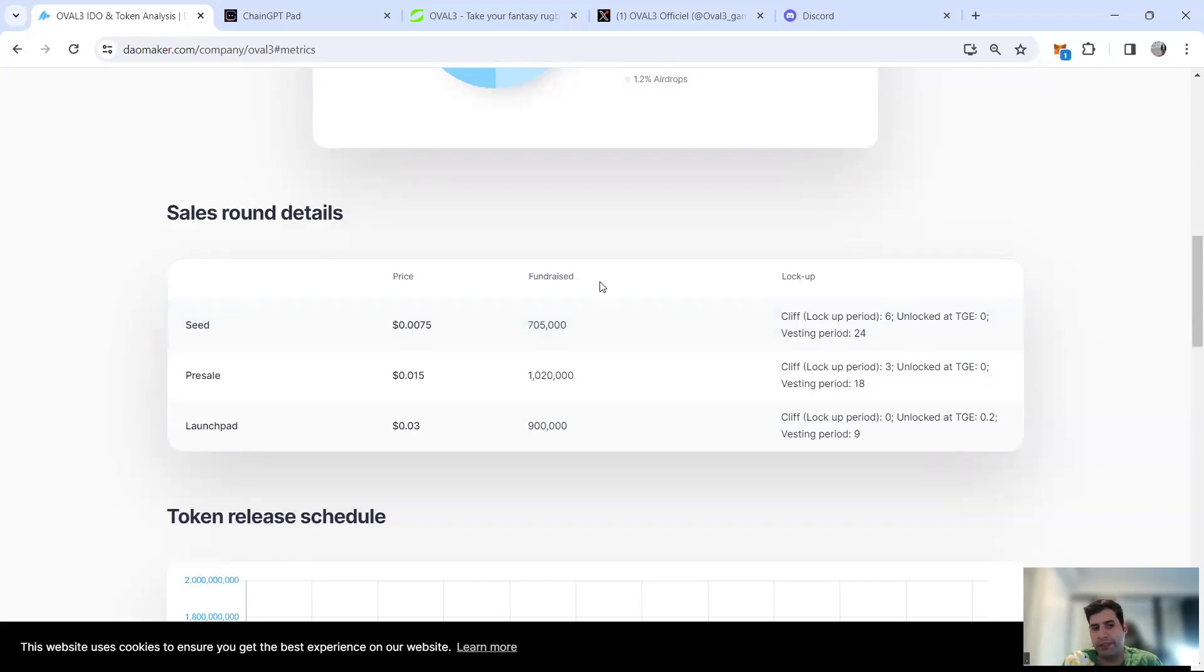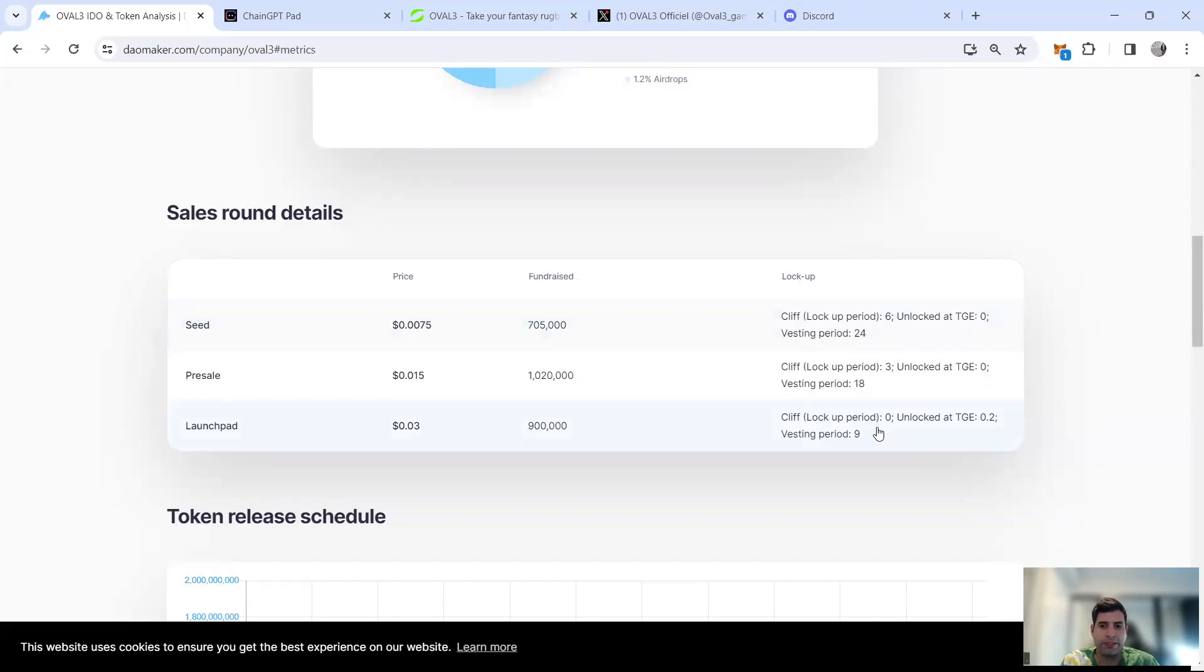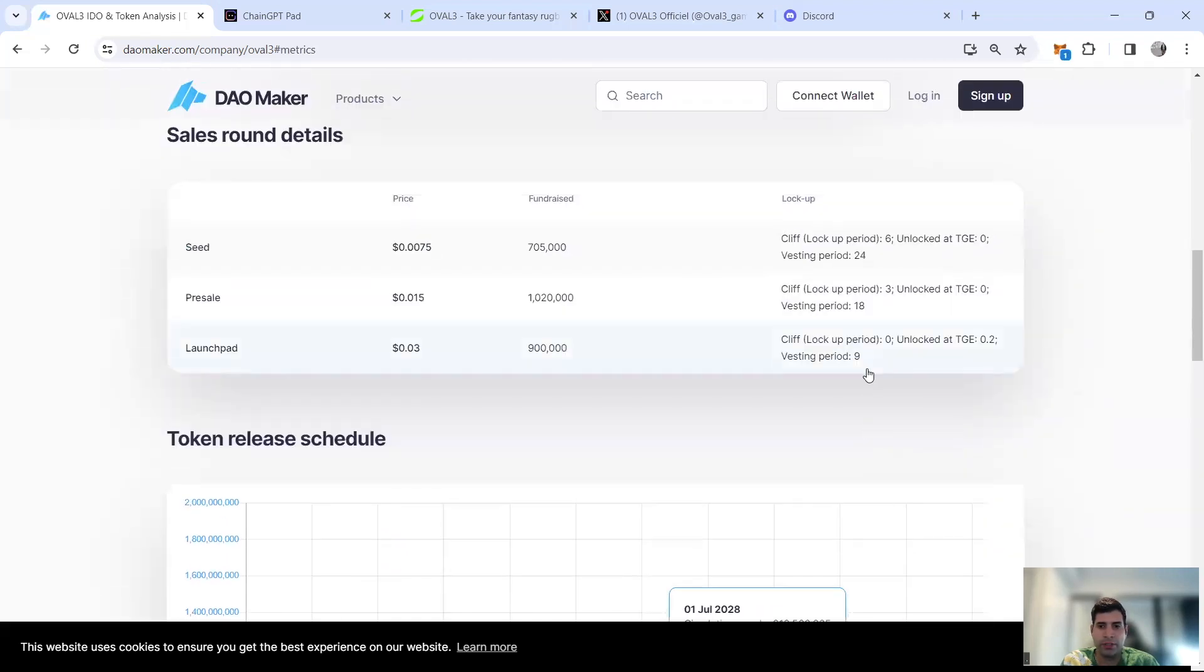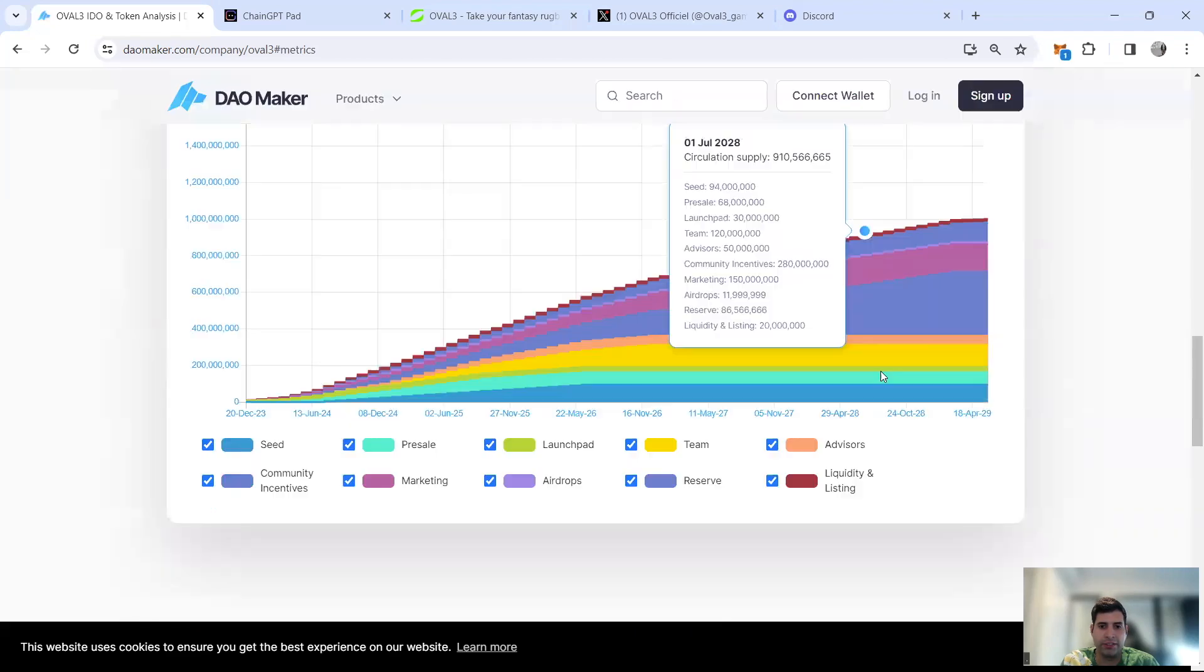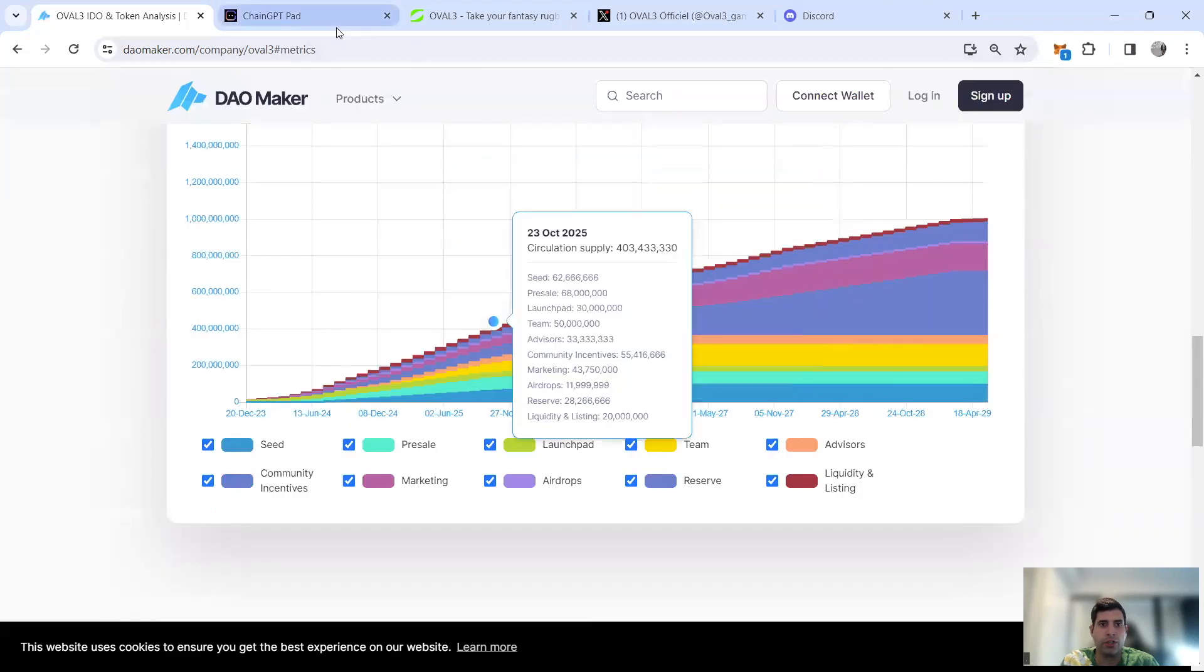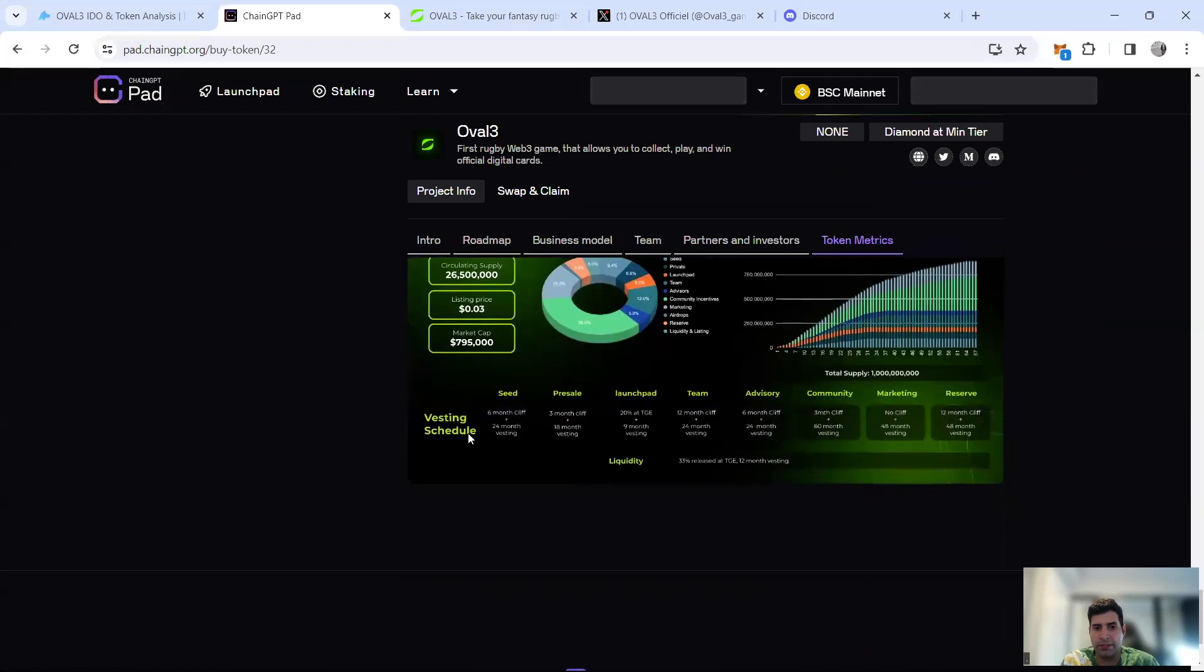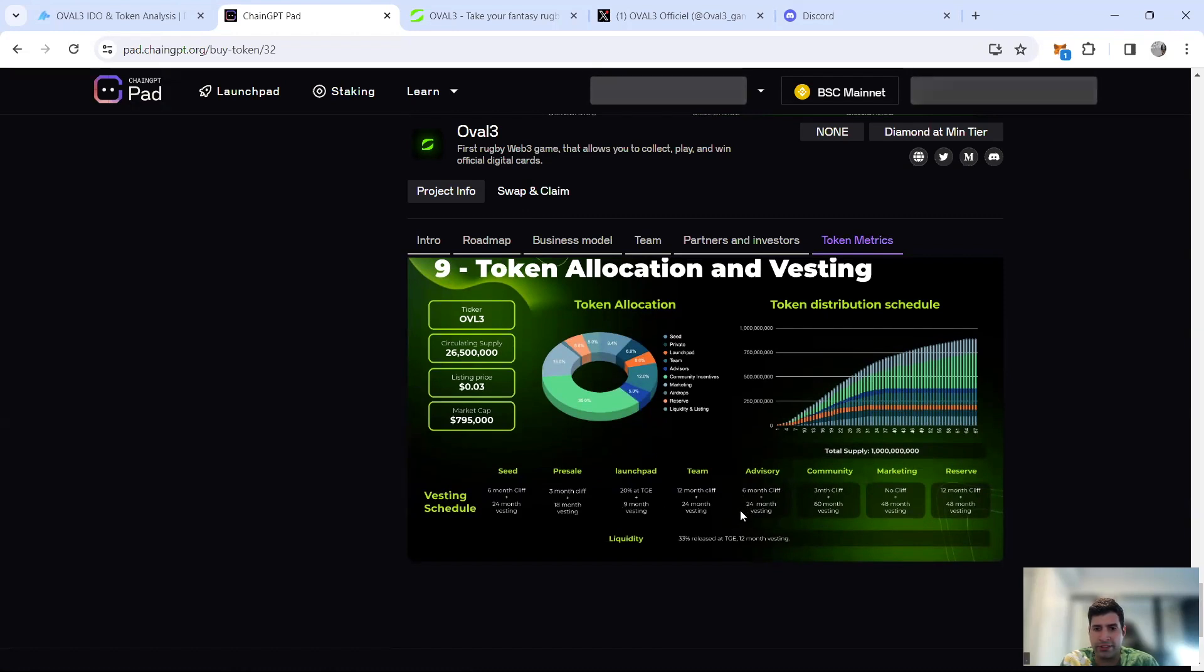Public has a better deal. Over 50% of public tokens will be unlocked by that time. Pre-sale has three months cliff and then vesting for 18 months. The launchpads have 20% unlock and then linear vesting for nine months.